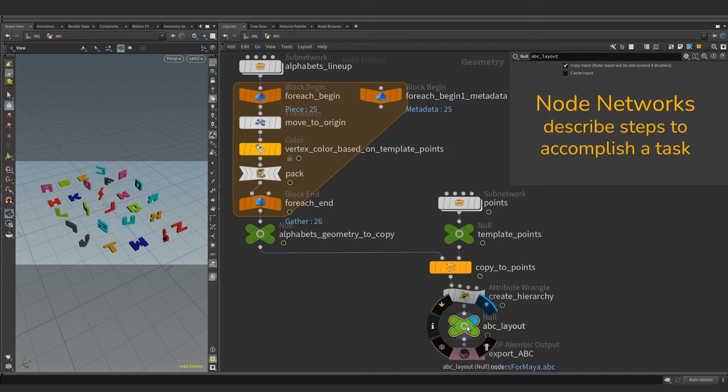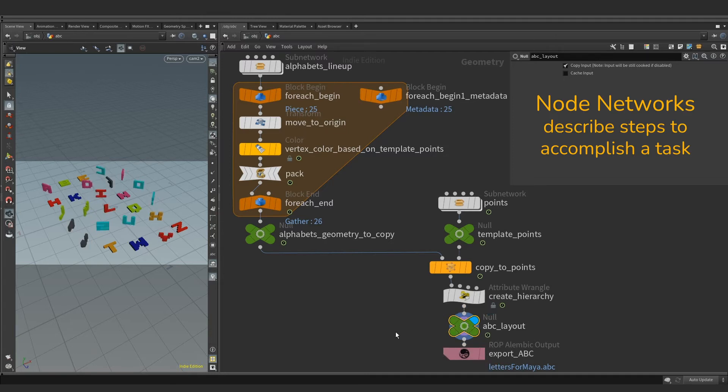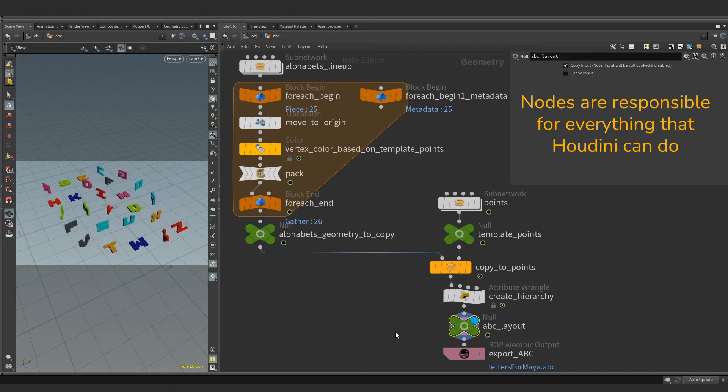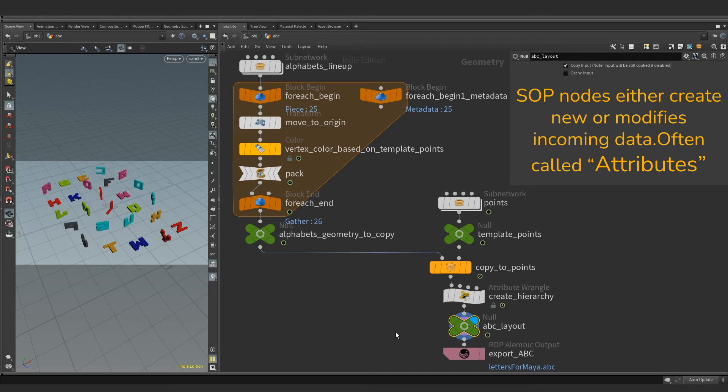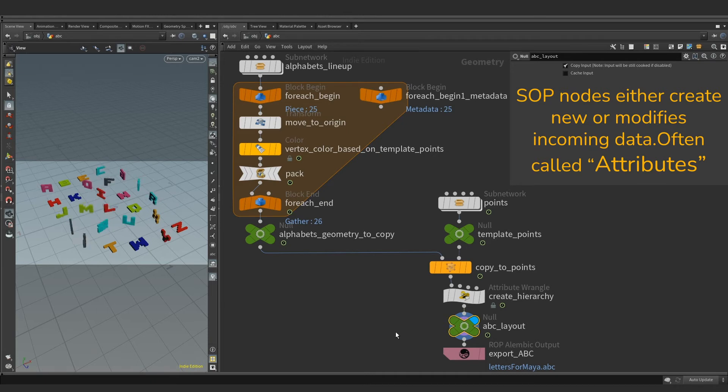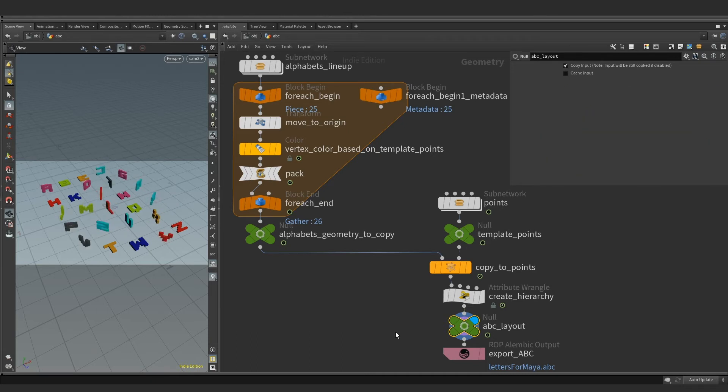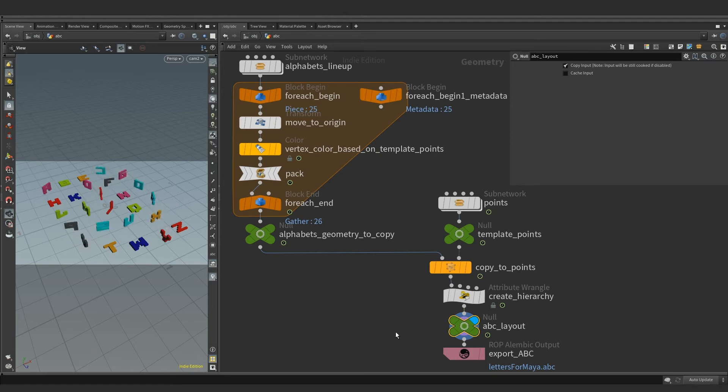Working in Houdini involves creating node networks that describe the steps to accomplish a task. Nodes are responsible for all the action inside Houdini. Broadly speaking, a node either creates or modifies incoming data called attributes. In the viewport, you may perceive 3D alphabets but to the computer, it is plain data. At the very core, a bunch of zeros and ones.